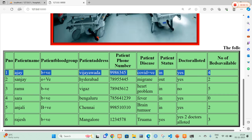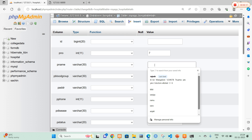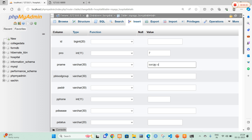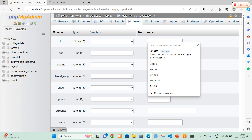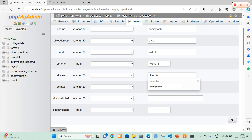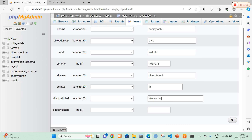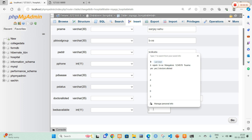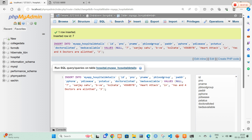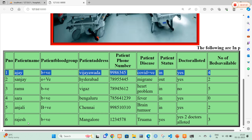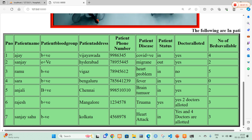I am going to add patient number 7. The patient name is Sanjay Sahu. Patient blood group is B negative. Patient address is Kolkata. I add a phone number, and patient disease is heart attack. Since this is a major condition, I am going to allot 3 or 4 doctors — in the doctors field I type 'yes, 4 doctors are allotted'. Number of beds available is 3. I select Go and the value is inserted. I refresh the page and you can clearly see Sanjay Sahu, B negative, Kolkata, heart attack, yes, 4 doctors allotted, and 3 beds available.